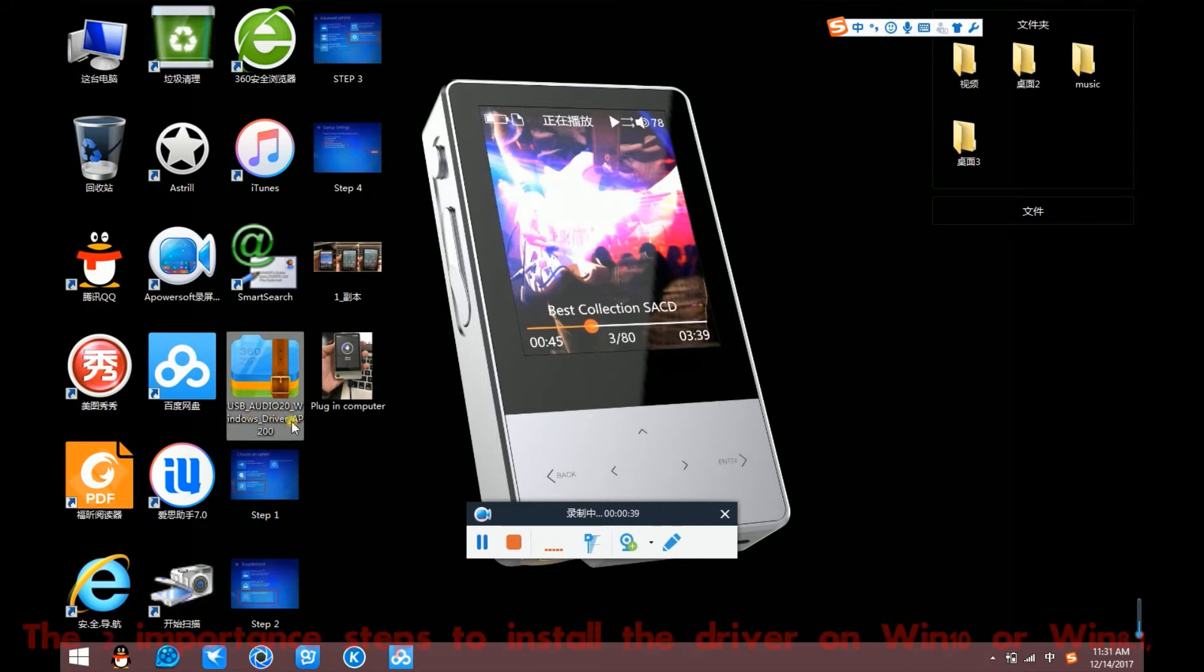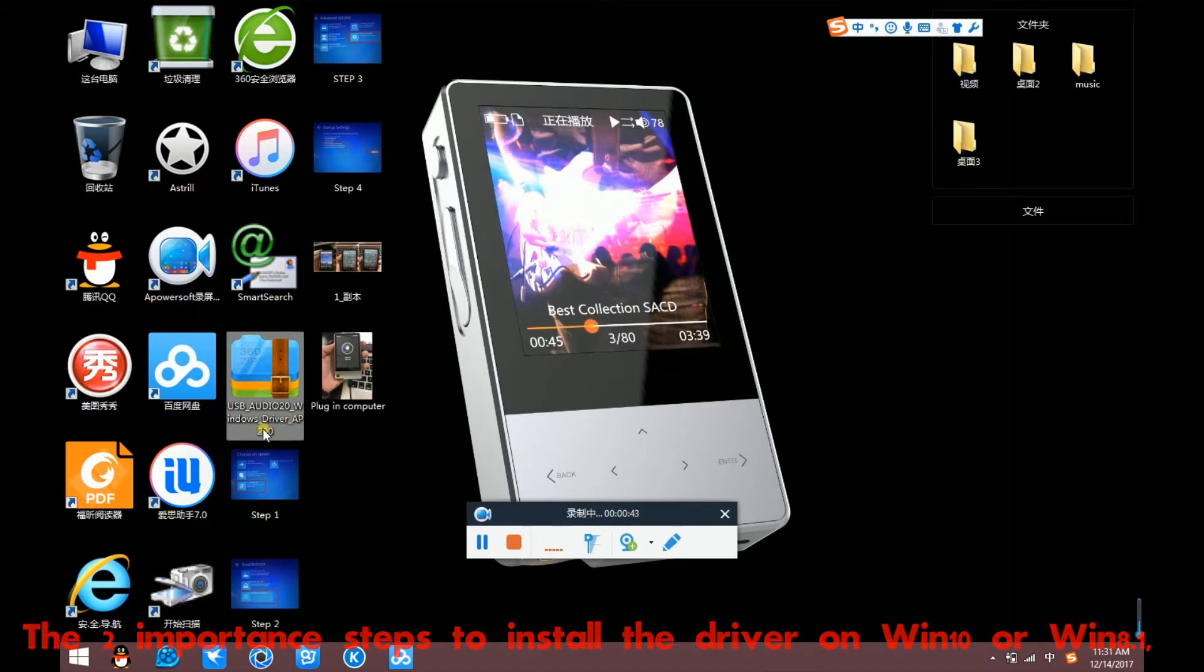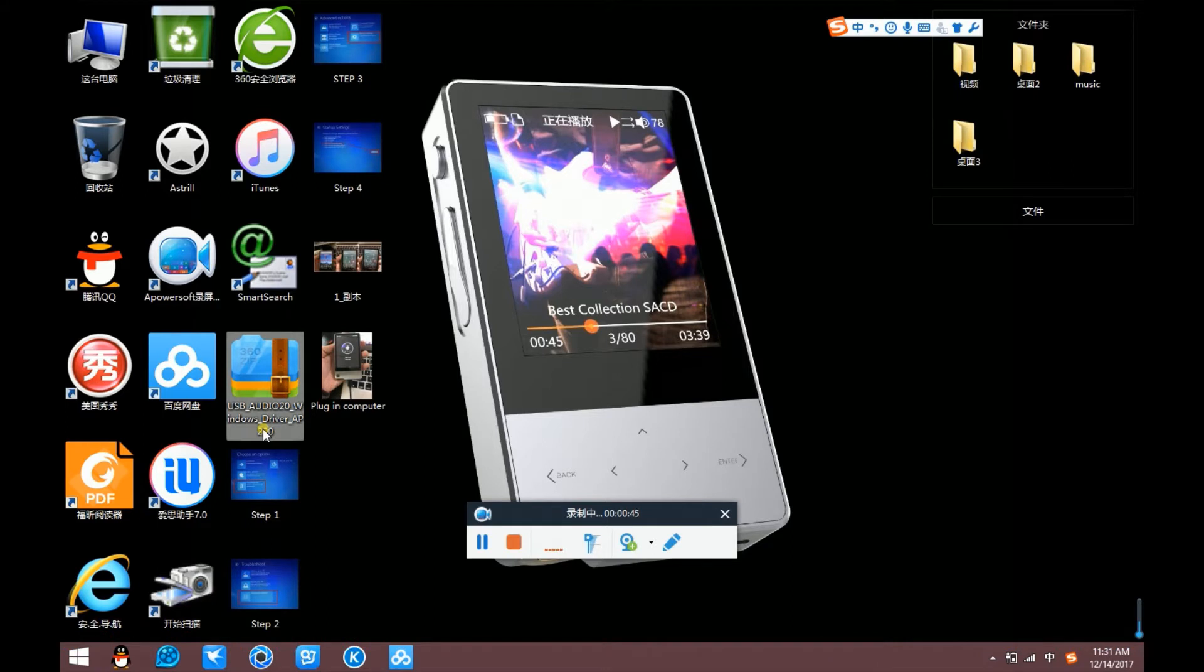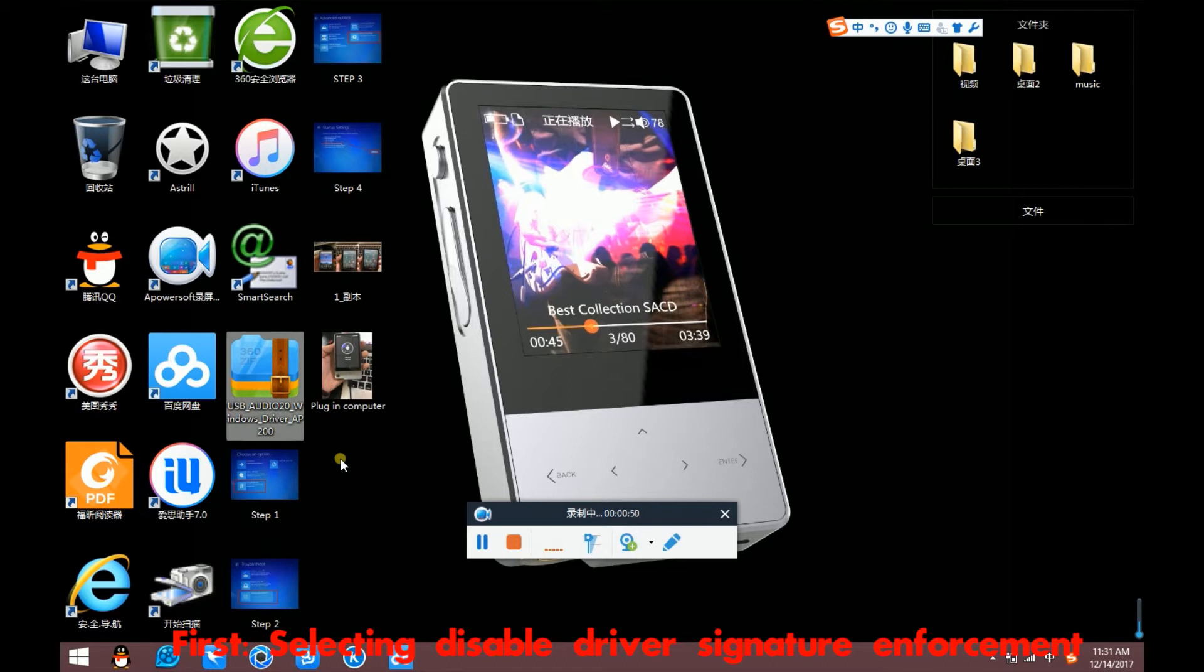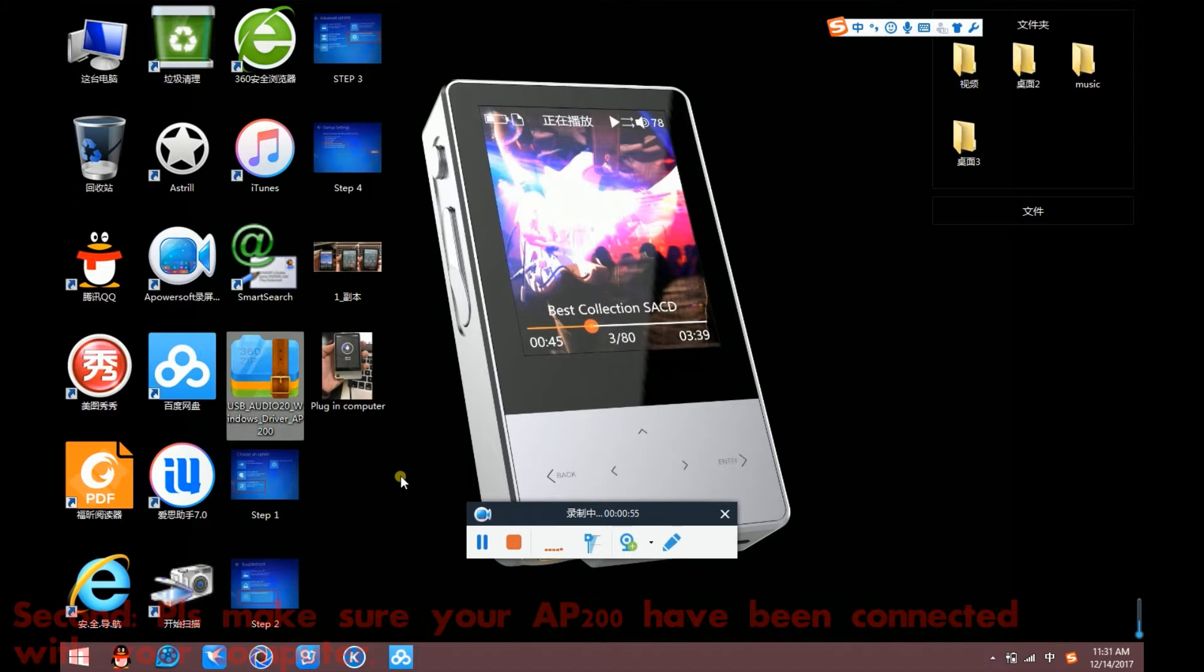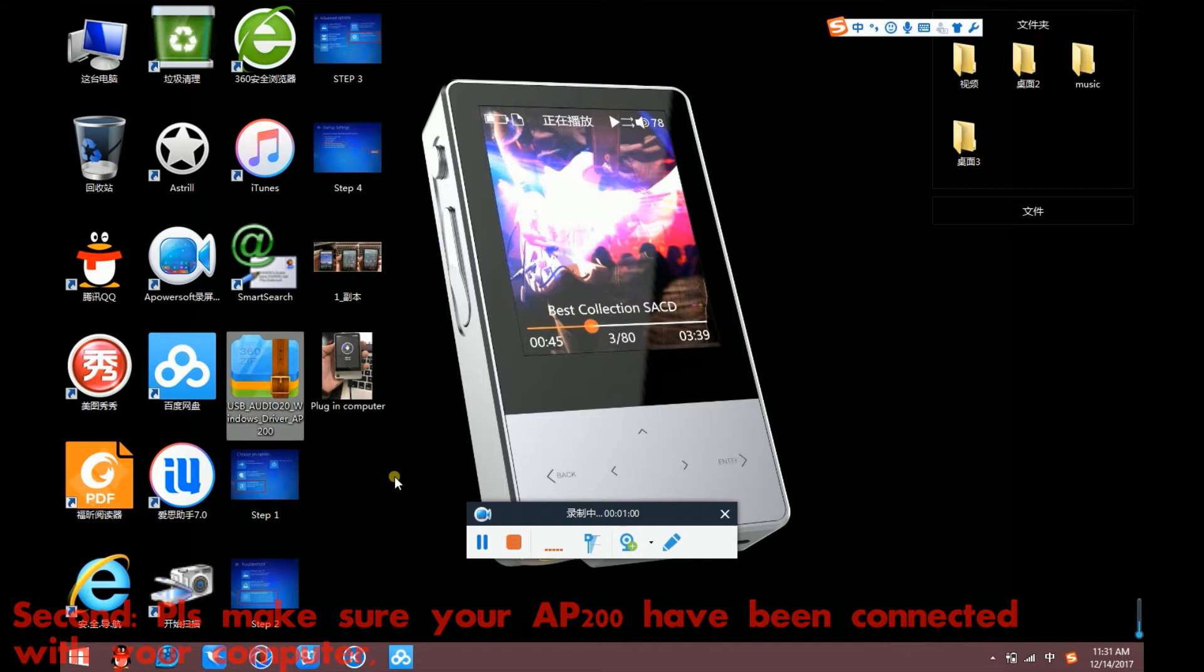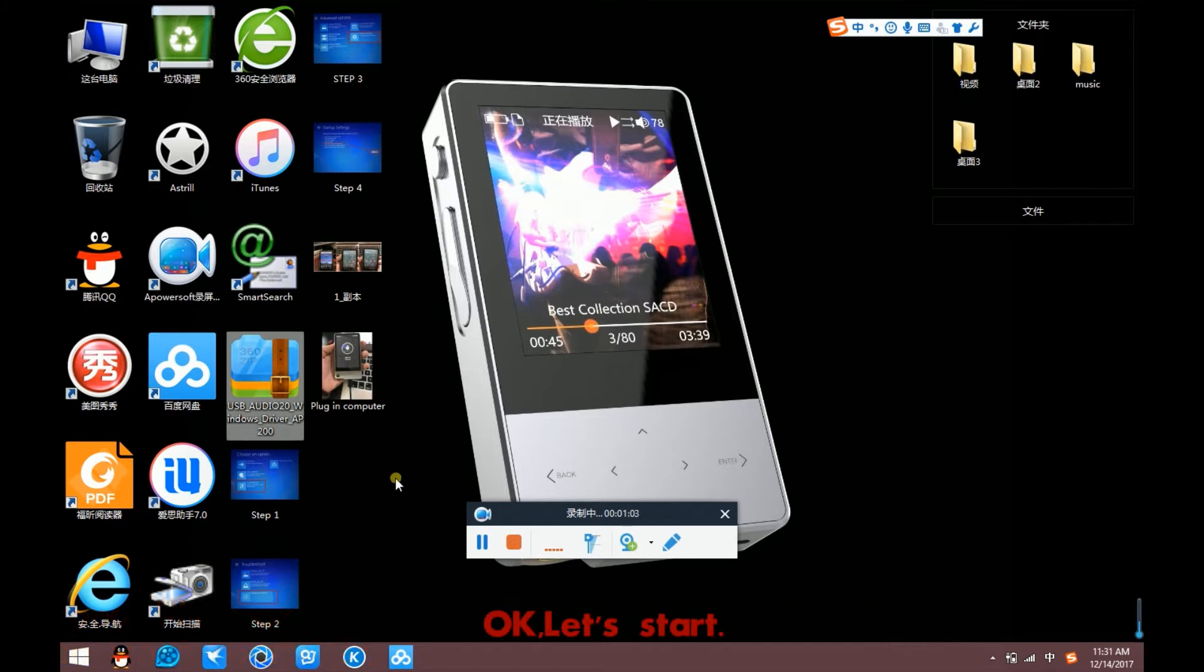The two important steps to install the driver on Windows 10 or Windows 8.1. First, selecting disable driver signature enforcement. Second, please make sure your AP200 have been connected with your computer. Okay, let's start it.